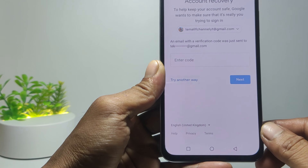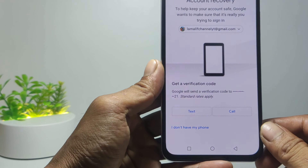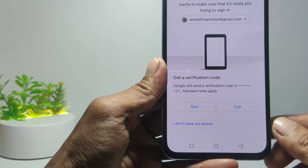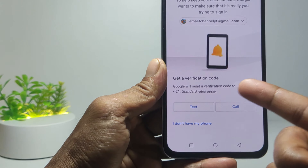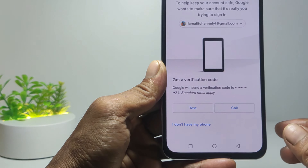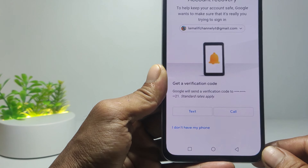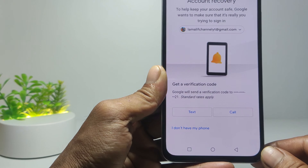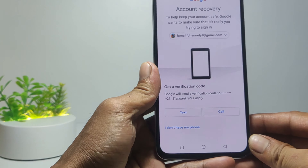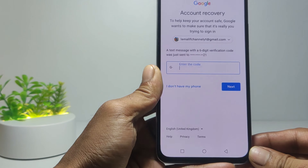A verification email will be sent to your Gmail account recovery email. If you can no longer access the recovery email, tap Try Another Way. Then you can get a verification code sent to your Gmail account recovery phone number.